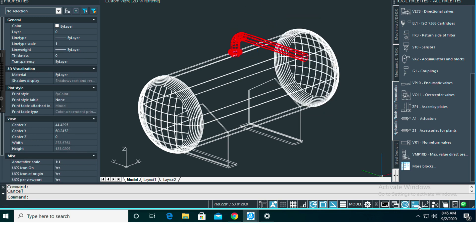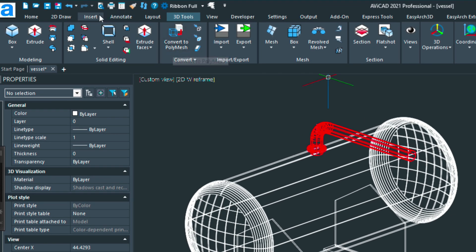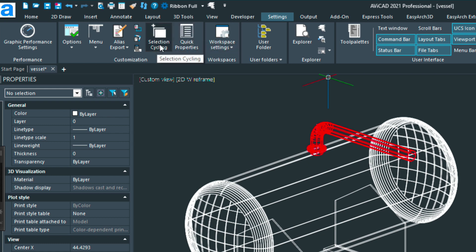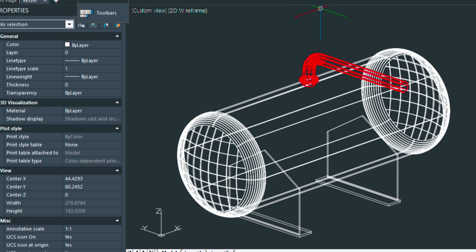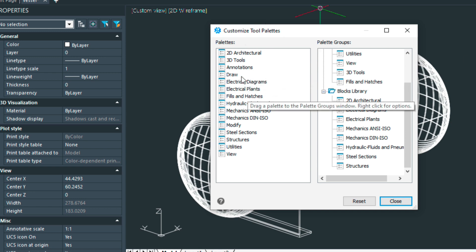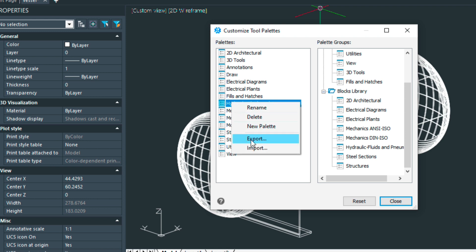I should say all these tools down here are also available in the menus up here. For example, if you go to the settings menu, you have the quick properties here, the selection cycling here. While we're in this settings menu, you can click on the menu and then here we can import and export tool palette. This is a brand new feature as well. For example, if I wanted to export the hydraulic fluids library, I would click on this and then right-click and choose either import or export.